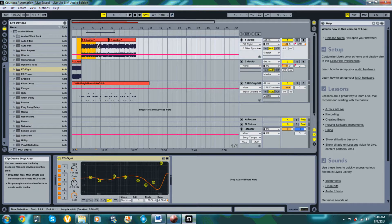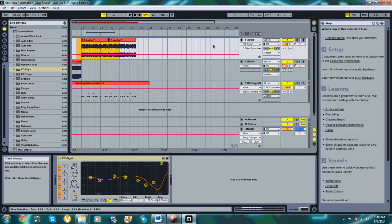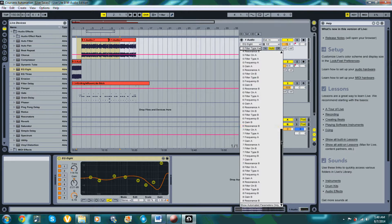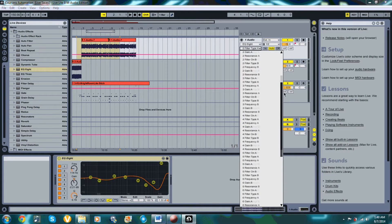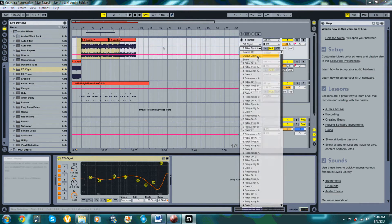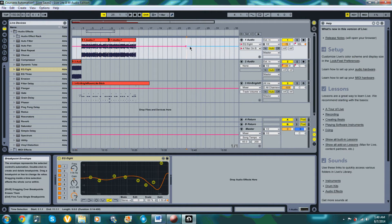Automation is a key tool to alter values within a track over the course of it being played. Pretty much every knob and slider can be set to be automated, or in other words, adjust itself over a specified course within each track.